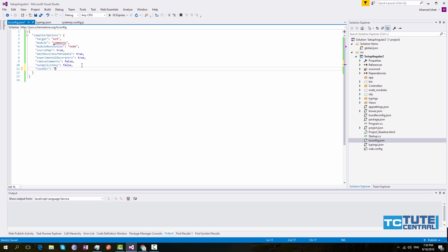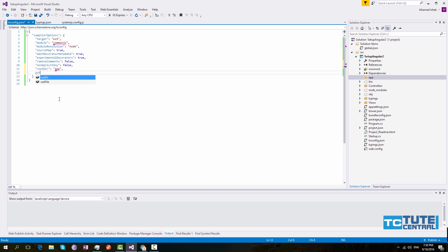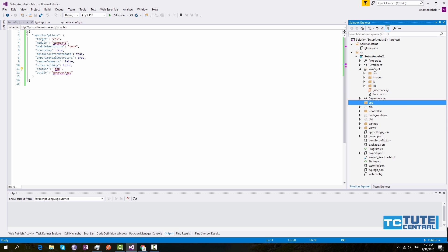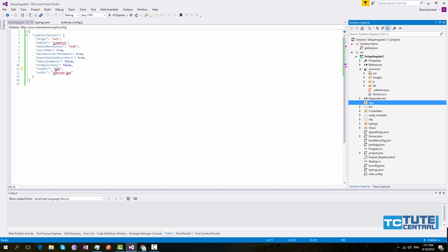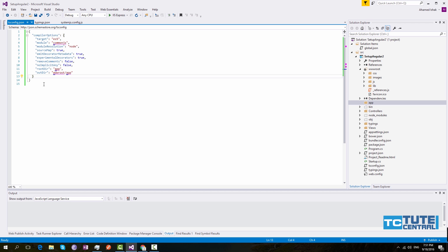Under compilerOptions, add a few more options. Set rootDir to your root application folder — the app folder — and set outDir to wwwroot/js. This is where the TypeScript compiler output will be placed. Since browsers don't understand TypeScript, we keep the TypeScript files outside wwwroot. The compiler will automatically move the generated JavaScript to wwwroot. To enable this, come outside compilerOptions and add compileOnSave set to true.